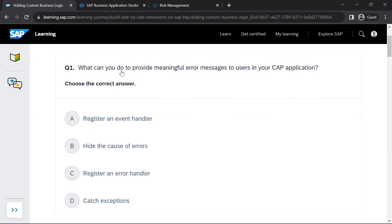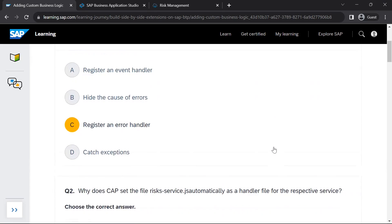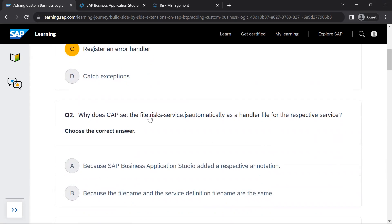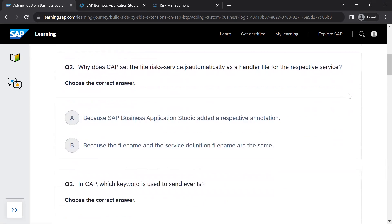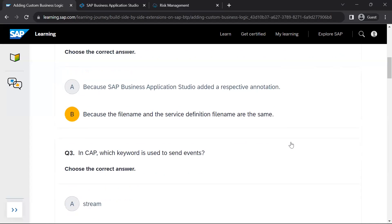Question 1: What can you do to provide meaningful error messages to users in your CAP application? The answer is: register an error handler. Question 2: Why does CAP set the file risk-service.js automatically as a handler file for the respective service? The answer is: because the file name and the service definition file name are the same.